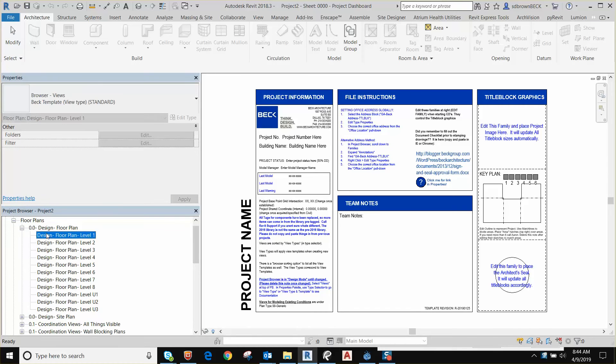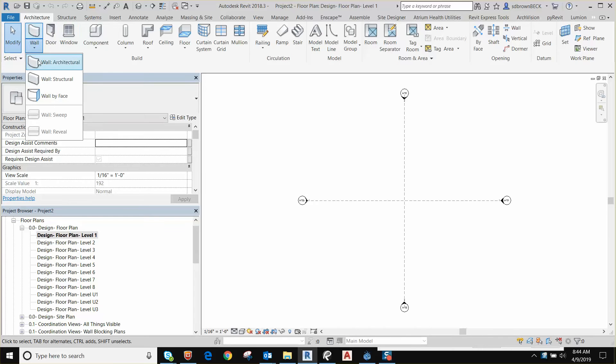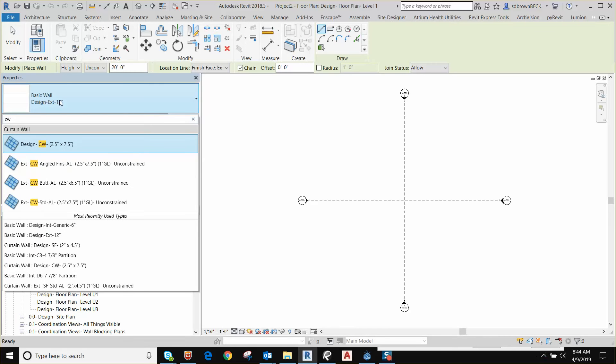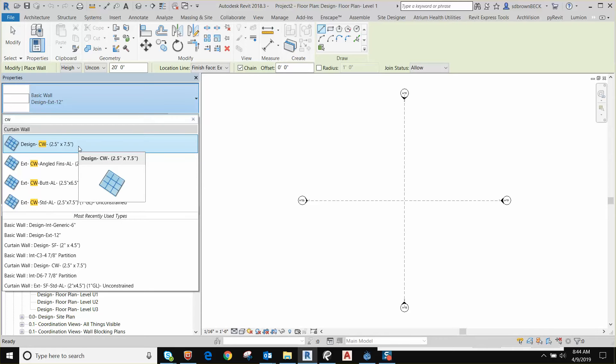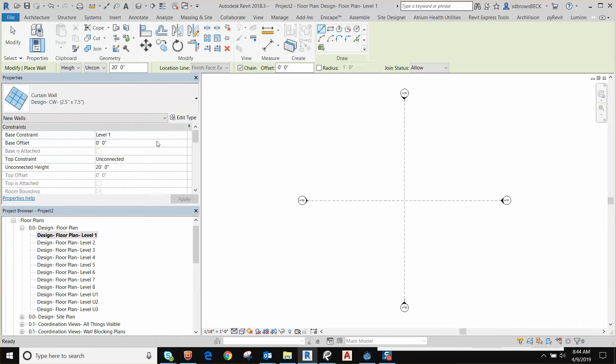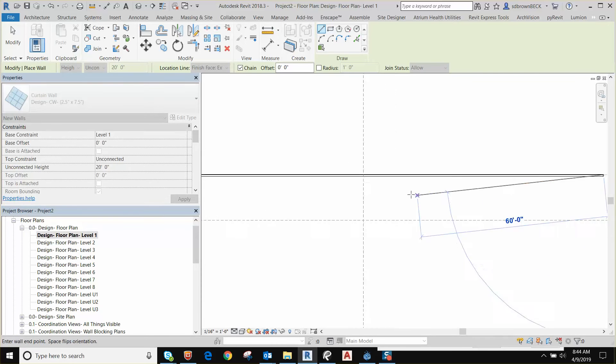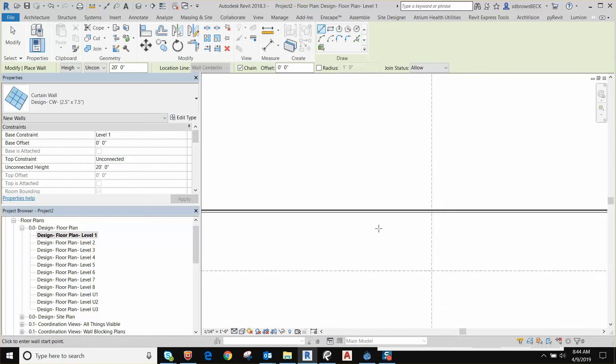We go to design floor plan. I'm going to go to the wall tool and I'm going to type in CW for curtain wall. You'll notice we have a few different curtain wall types loaded into the project. We're going to do the first example with the design curtain wall. This is a simplified curtain wall that doesn't have recesses in it for the glazing channel. Its primary use is for early design where you don't need that level of detail.